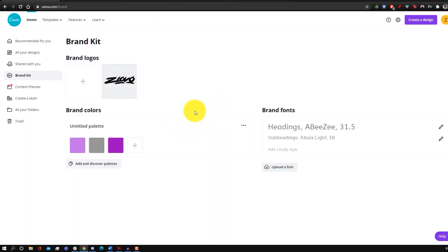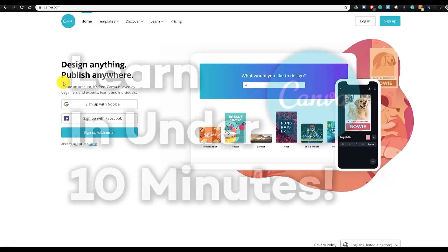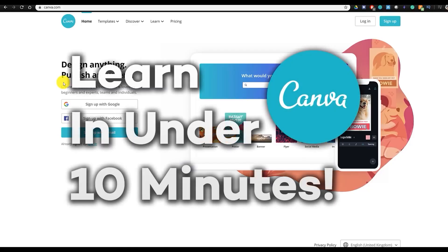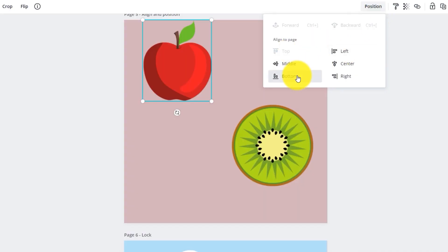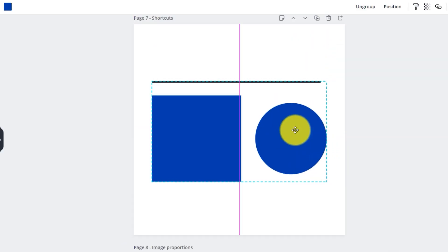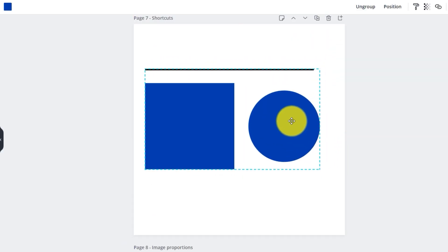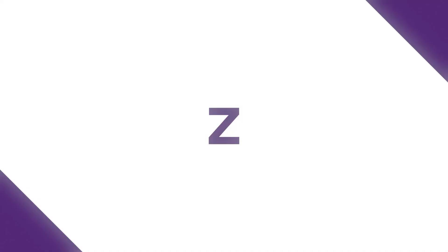If you've never used Canva before, I'll also link a full tutorial down below that I've made. If you want to see more Canva videos, be sure to hit that like button down below, and with that being said, let's get started.